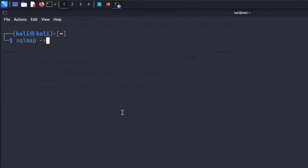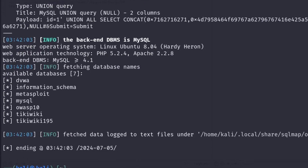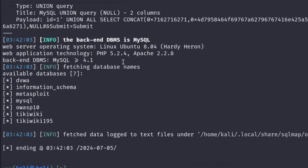Now I'll type `sqlmap -r demo.txt --dbs` and hit enter. This method will test every parameter present inside the request body — GET parameters, POST parameters, and even the JSON body. You just need to pass the `-r` flag and hit enter. As you can see, we've successfully retrieved the database information. That's one of the most interesting ways to use SQLMap with the `-r` flag.